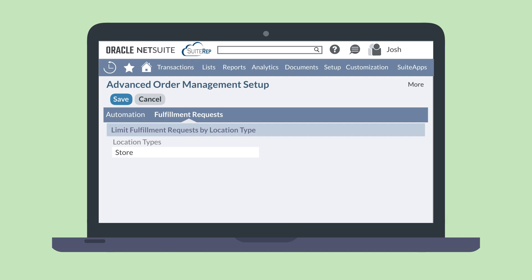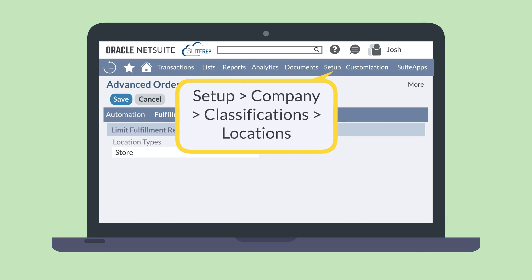Of course, setting your location preferences only works if your location records have the correct location type listed. To double check that your location records have the right type listed, pull up your location records at setup, company, classifications, locations.